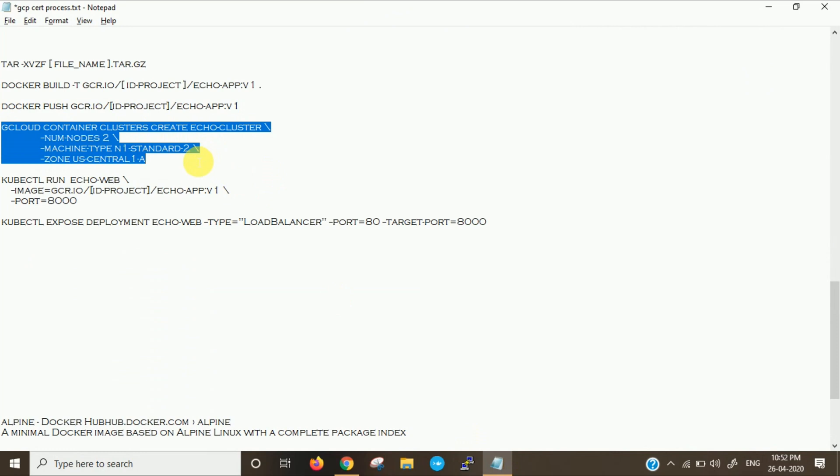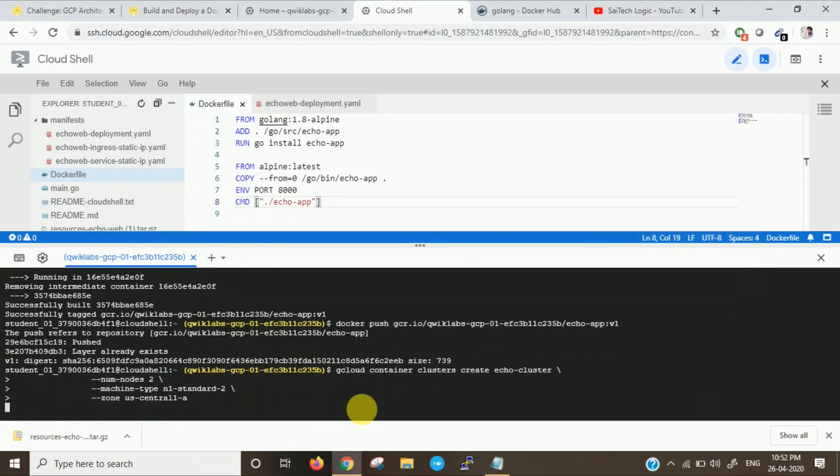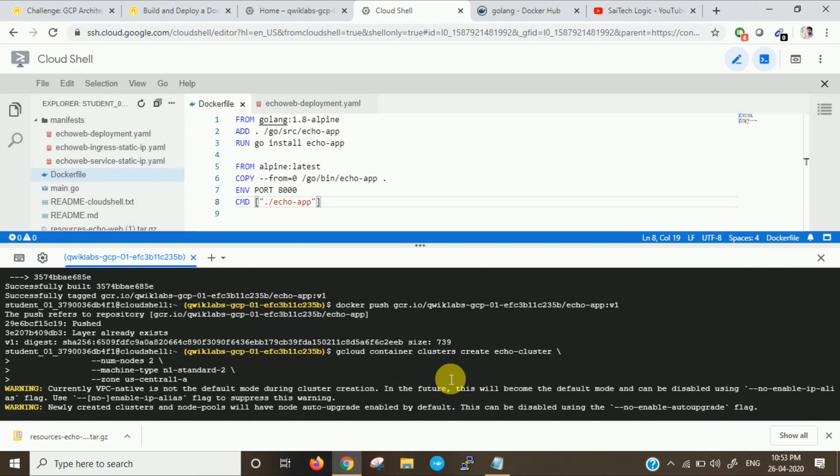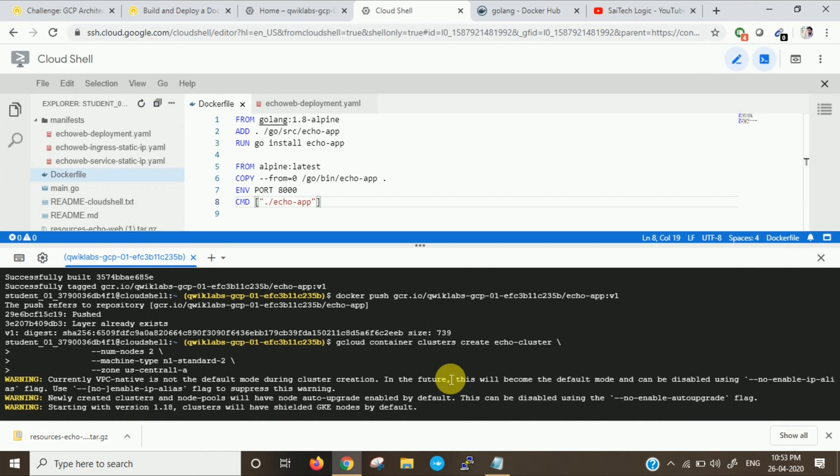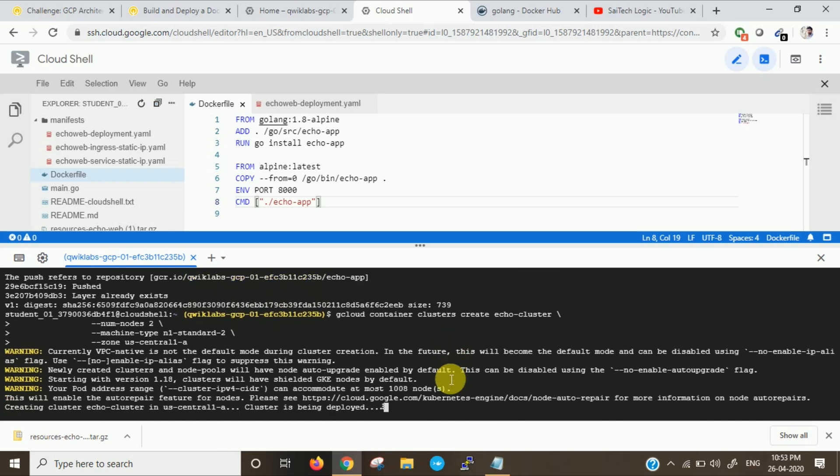I am creating a cluster with two nodes and machine type N1 standard, two machines and region is US Central. This is my cluster. Now I will be creating my cluster here. It will take a few minutes of time to create the cluster.